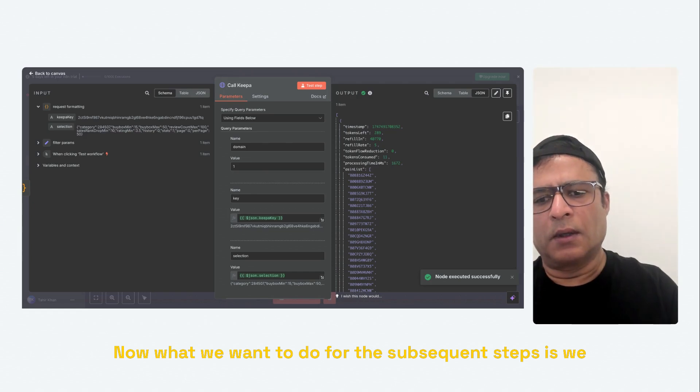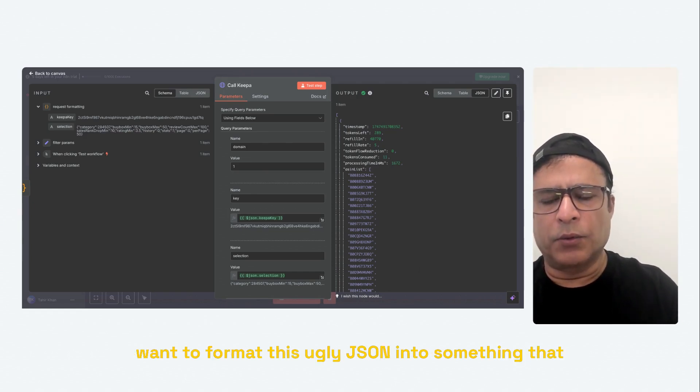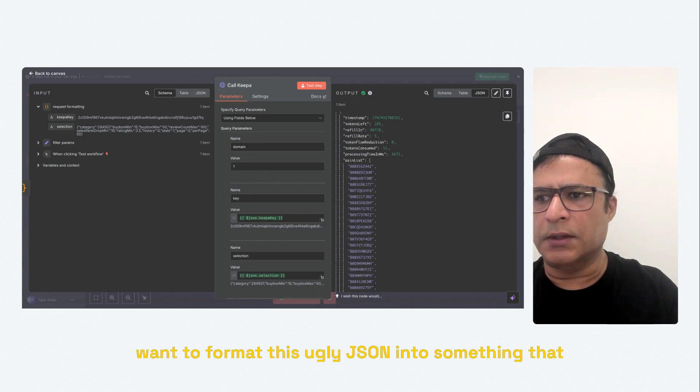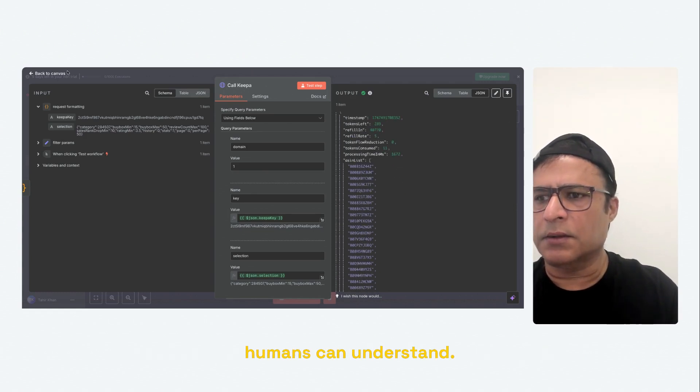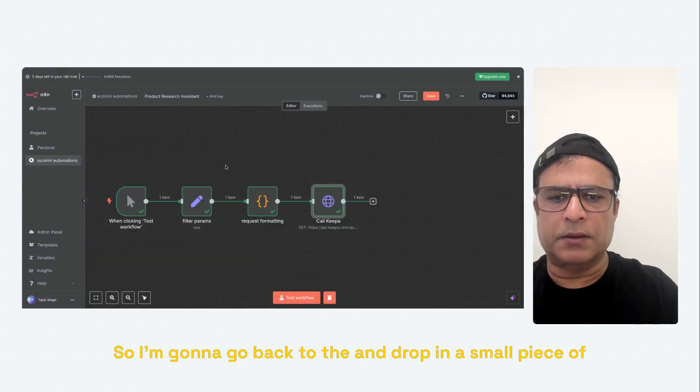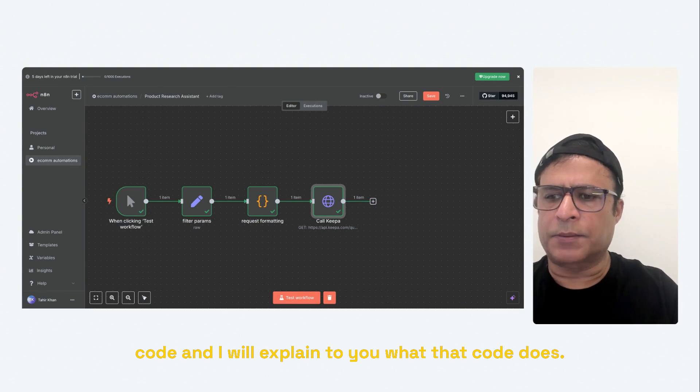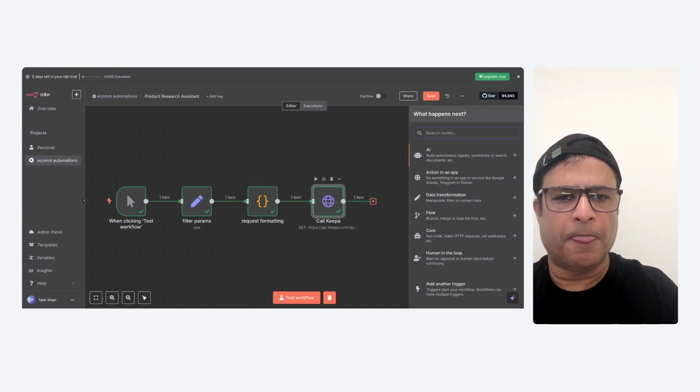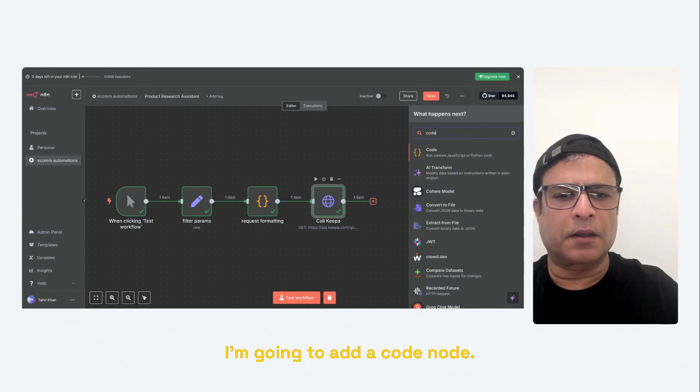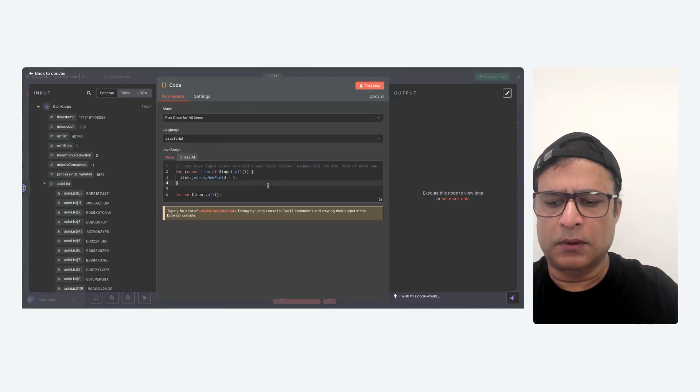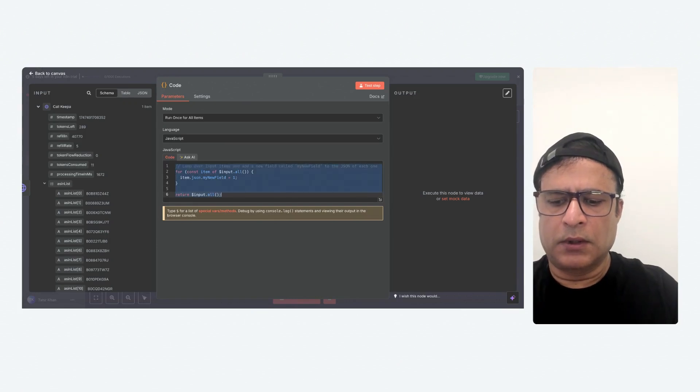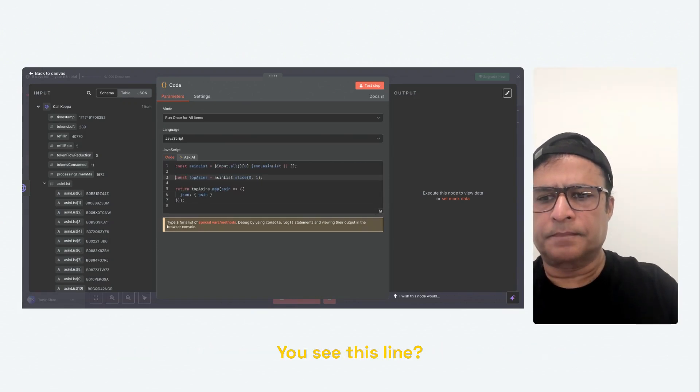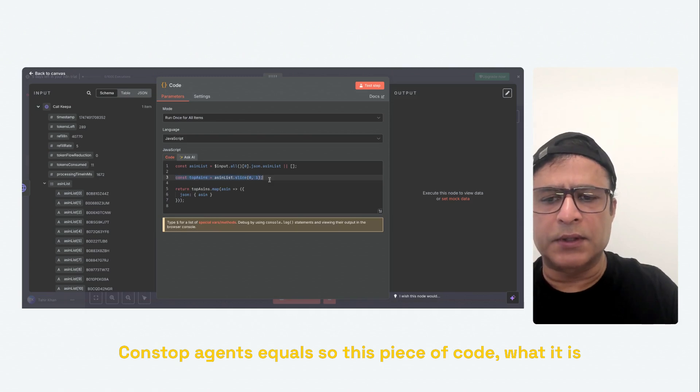Now, what we want to do for the subsequent steps is we want to format this ugly JSON into something that humans can understand. So I'm going to go back to it and drop in a small piece of code. And I will explain to you what that code does. I'm going to add a code node. Now, here's something different that you will see. You see this line,